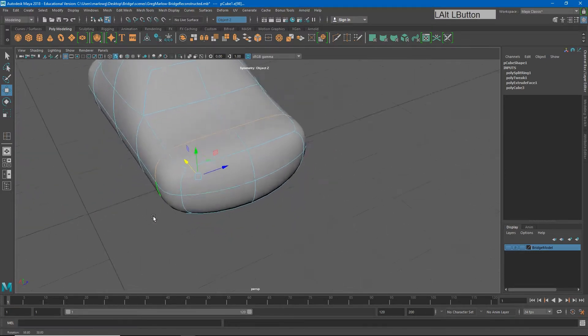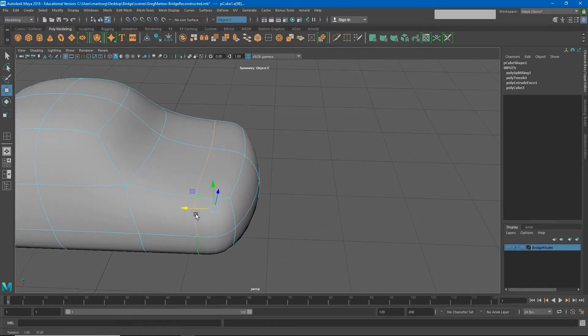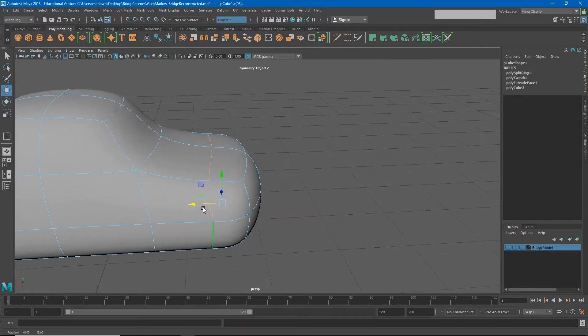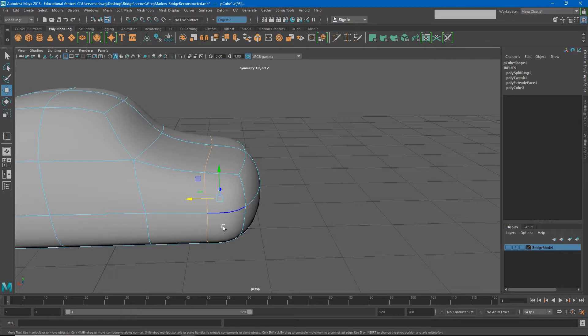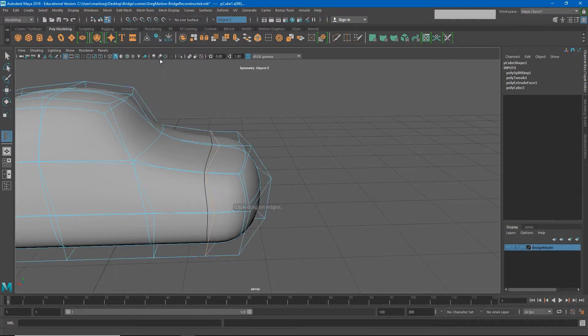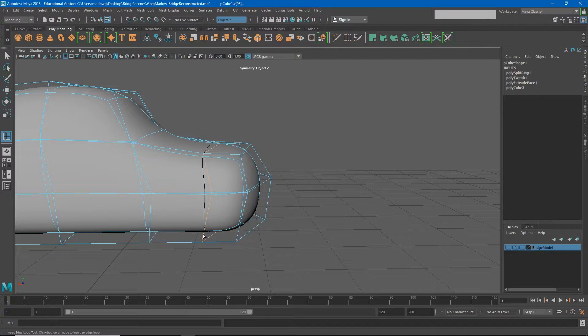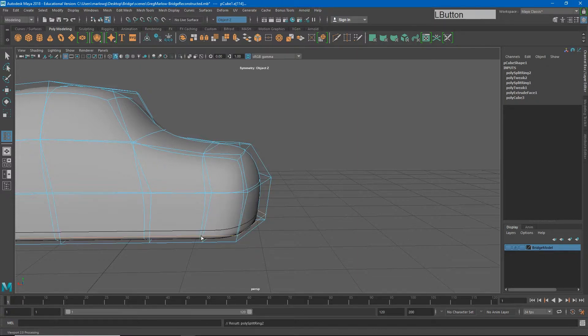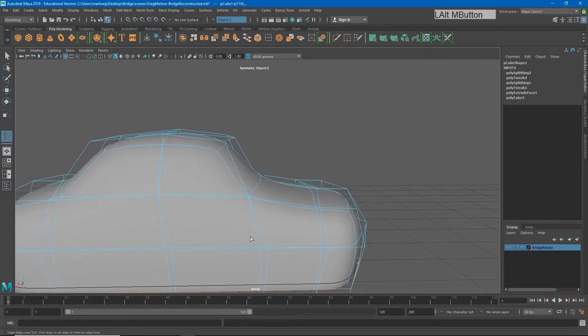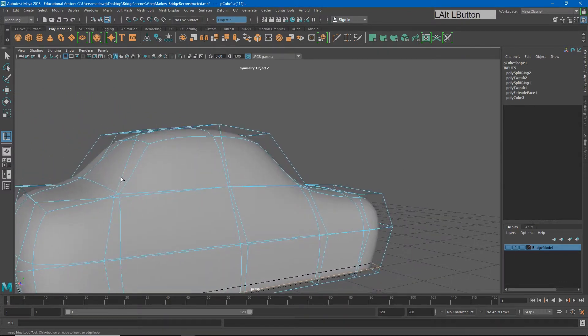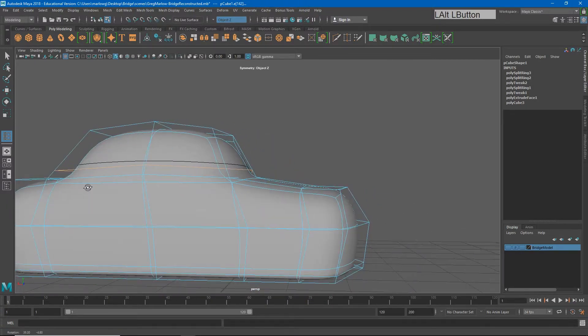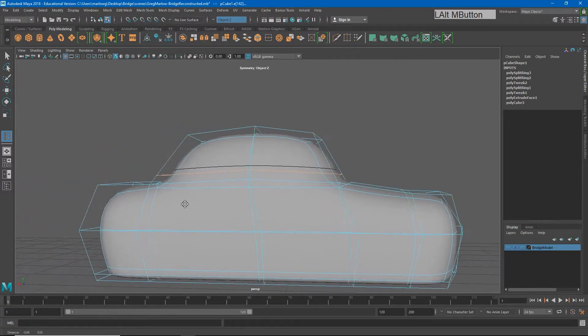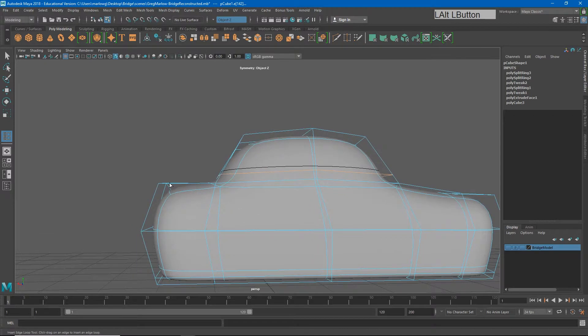Using this insert edge loop tool and other modeling tools, I can start to get a more refined form out of my car model. If I go back to mesh tools and insert edge loop again, I can insert an edge loop closer to the bottom of my car model in order to sharpen up this edge. You'll see now the bottom of my car is a little sharper. If I wanted to sharpen up the hood edge, I can click here and again, we start getting a little more control over this form.